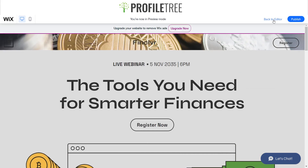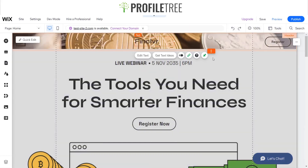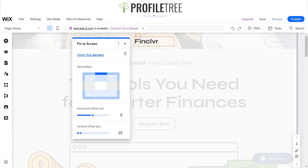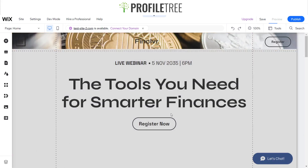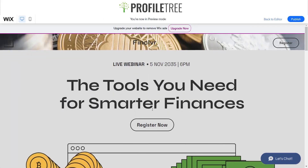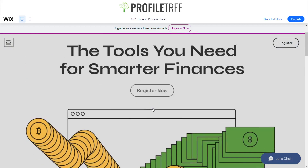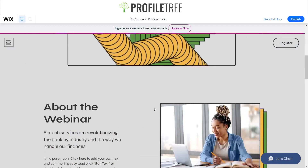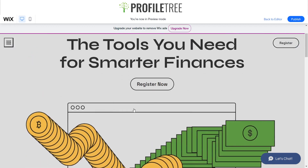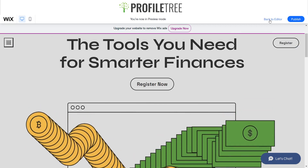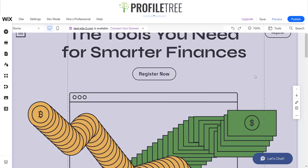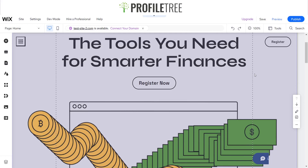I'll show you what happens if I unpin this item — unpin that element — and go ahead and preview. So what should happen is our menu and register button stay, as you can see. There are loads of different things you can do with this feature and it's pretty much endless — it's a great little tool to pin an element exactly where you want it. I've also shown an in-page menu in another video if you want to check that out.